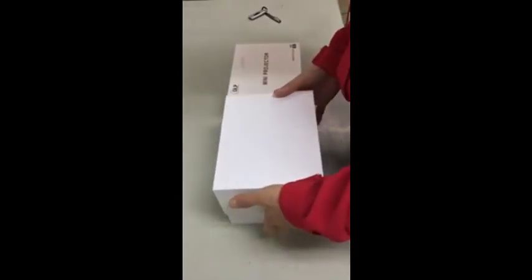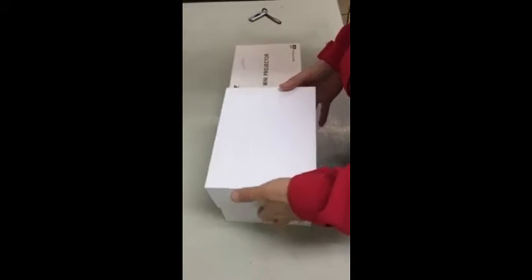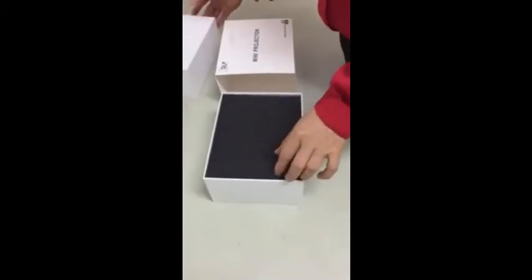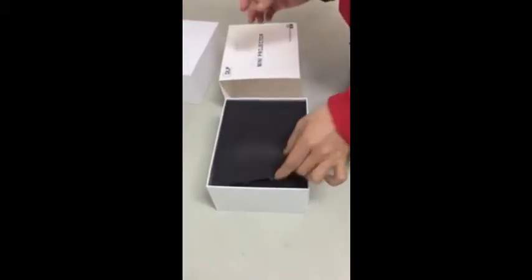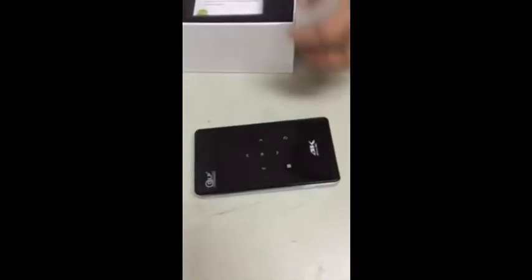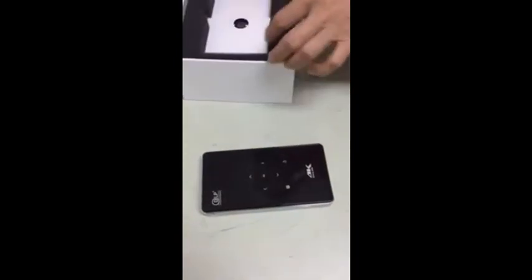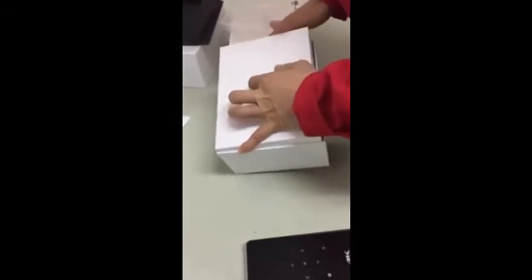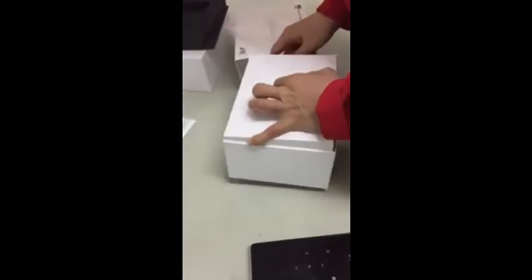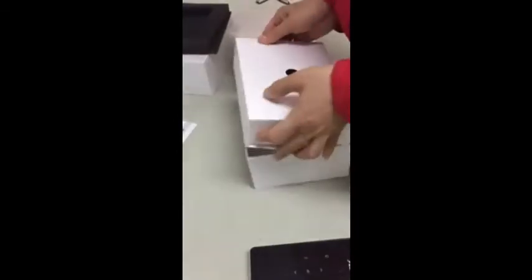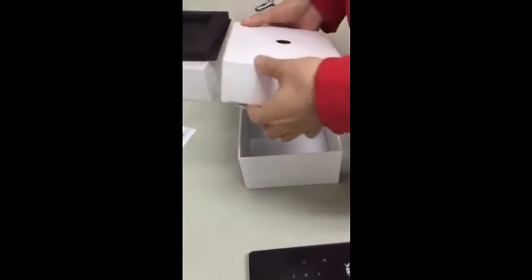Here is the packaging. The product is well protected. This is the 4K video projector. Here is the menu. And all the accessories are well protected in a paper box.